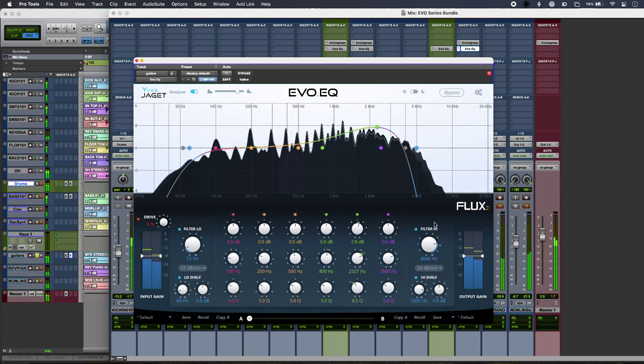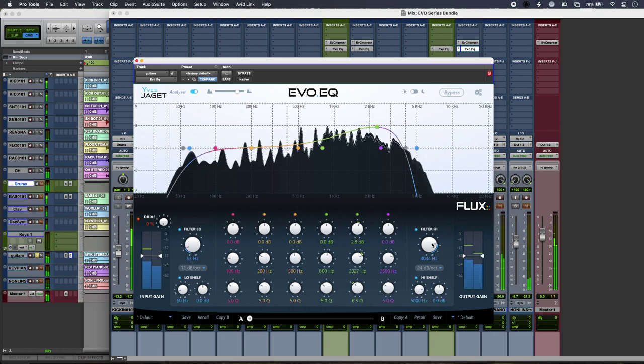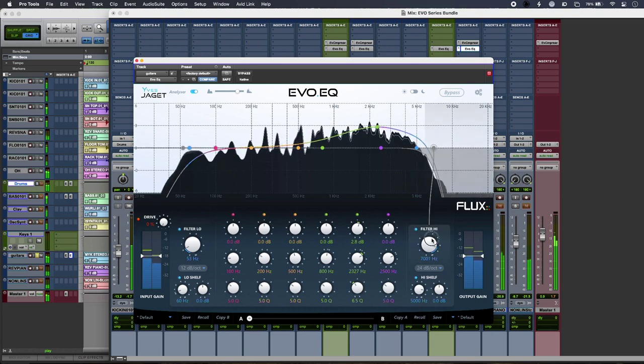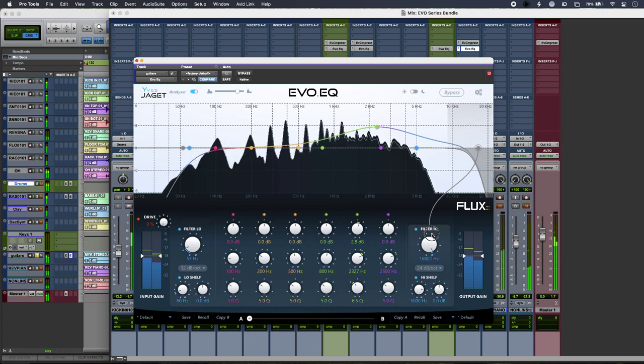I can wind that filter out to get some of the fizz.